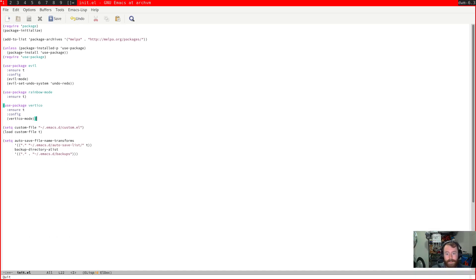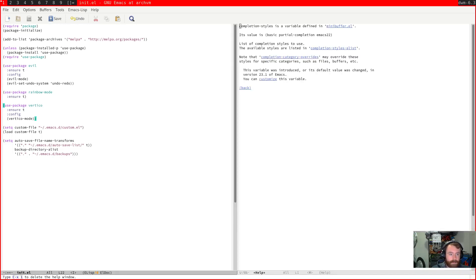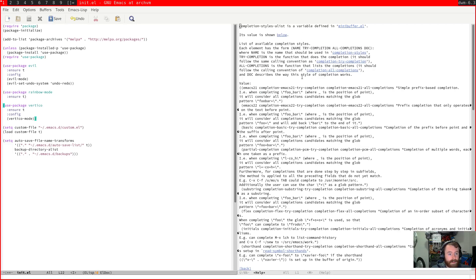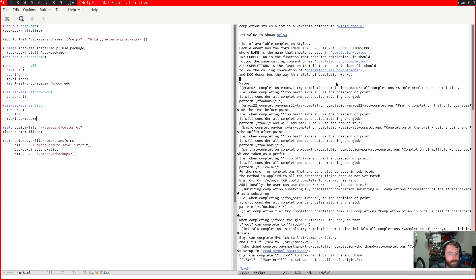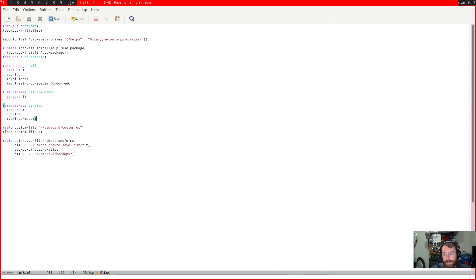One thing the Vertico people like to recommend is that you also add an additional completion style. There's a variable built into Emacs called completion-styles — the default value includes basic, partial-completion, and emacs22. A really nice one to add actually comes from an external package, and this is kind of a theme with this whole group of packages: Vertico, orderless, consult, maybe even embark. The theme is that these packages try to extend Emacs native functionality rather than totally replace it with their own — which is more like what Ivy and Helm do. That's an appealing philosophy.